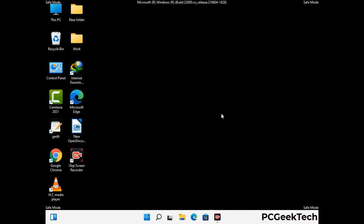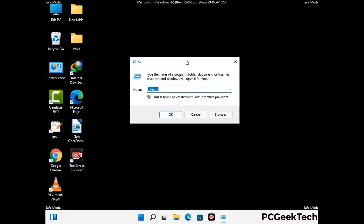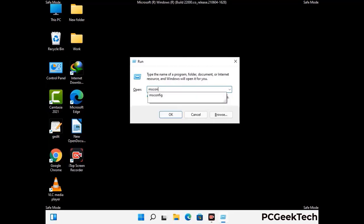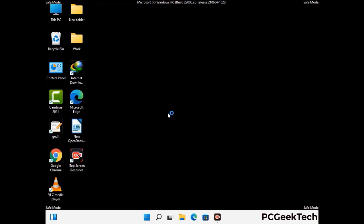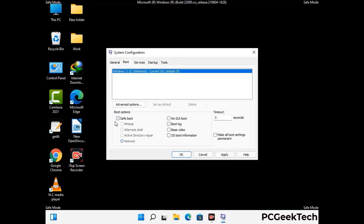By now you have most probably removed the virus from your computer successfully. You can now boot your computer in normal mode again. Press Windows and R together to open the run box, type in msconfig, and press OK. On the System Configuration window, go to the Boot tab, uncheck the Safe Mode option, then click Apply and press OK.